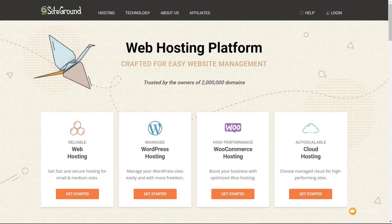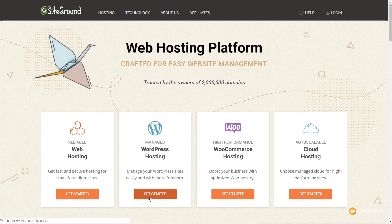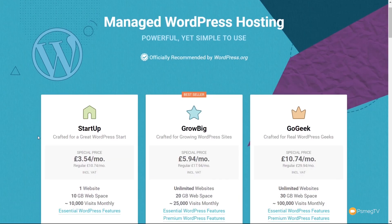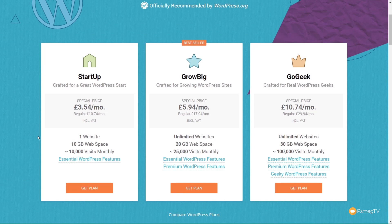Looking at the shared hosting options for SiteGround, you can see we've got a range of different options available. We're going to be choosing the WordPress hosting for this particular example, but you can choose any other one and the process is pretty much identical. We're going to choose managed WordPress hosting, click on Get Started, and that takes us to the next stage. We've got Startup, Grow Big, and Go Geek.